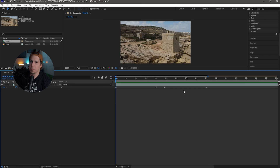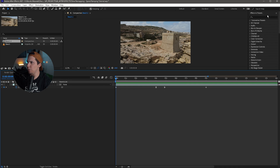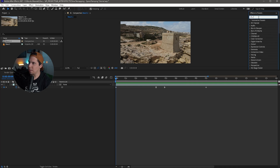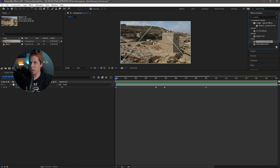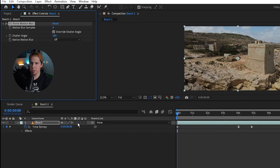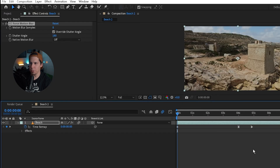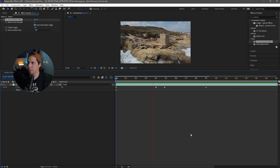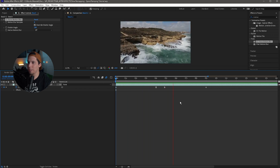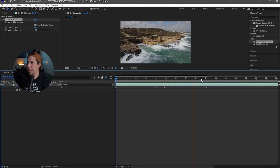Now that we've created this speed ramp, the next thing we want to do is go to our Effects and Presets and type in 'motion blur'. We're going to see CC Force Motion Blur — take that and drag it right on top of your clip. Then we're going to turn on our motion blur down here. Let's see how this looks with the motion blur. That looks good — I'm happy with that.